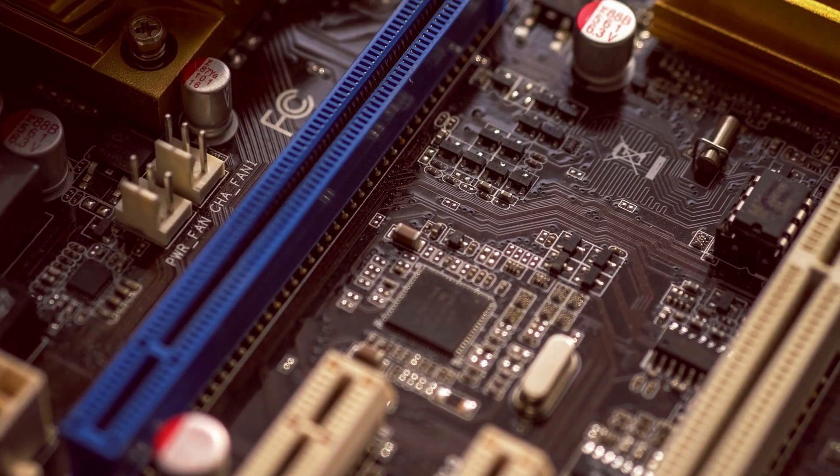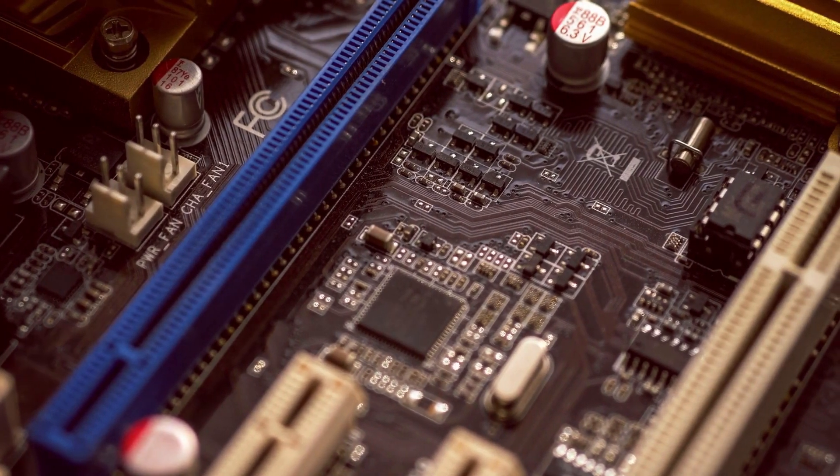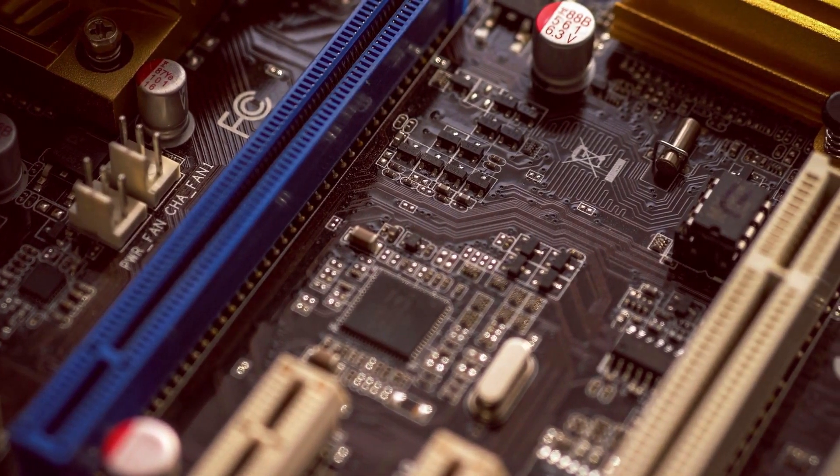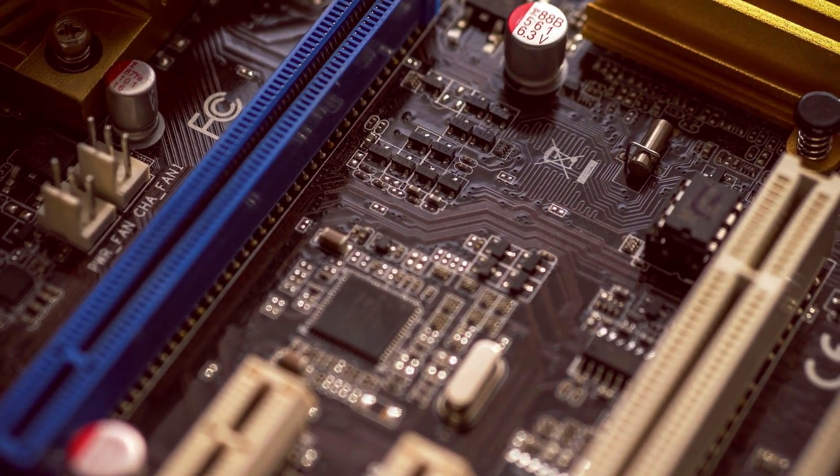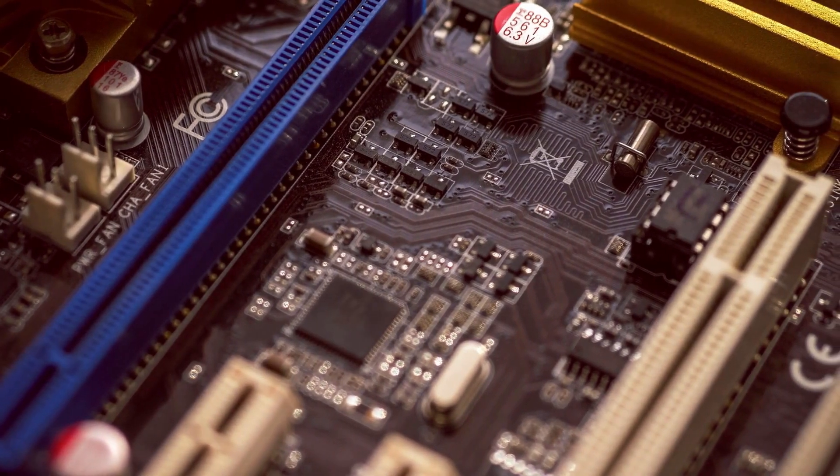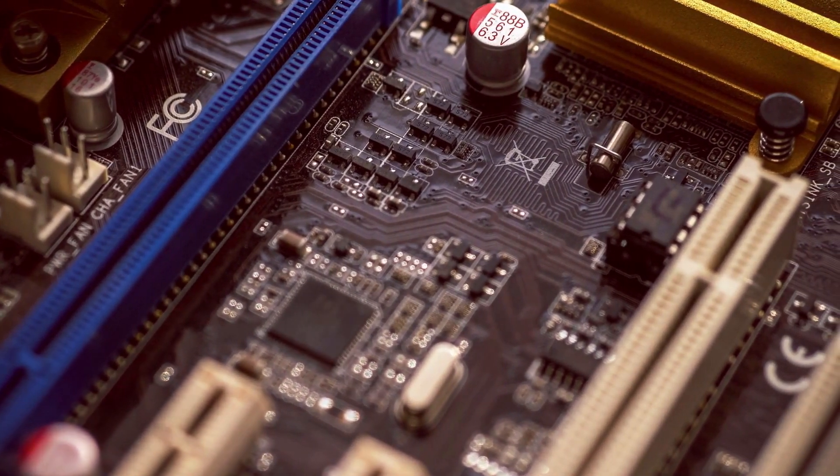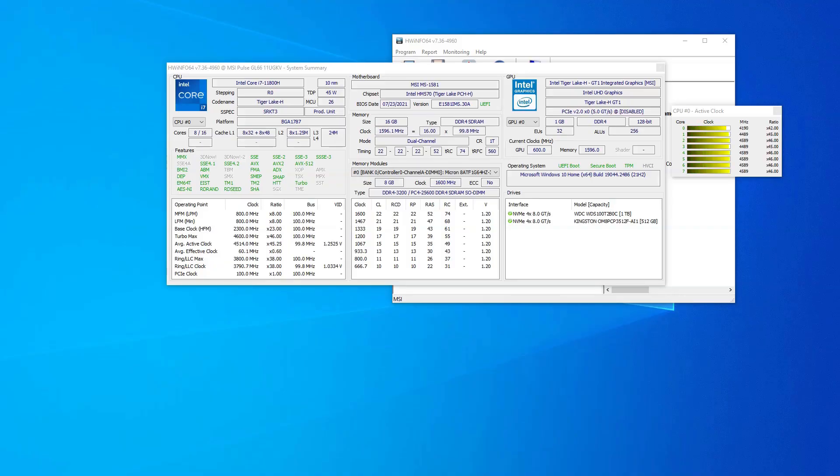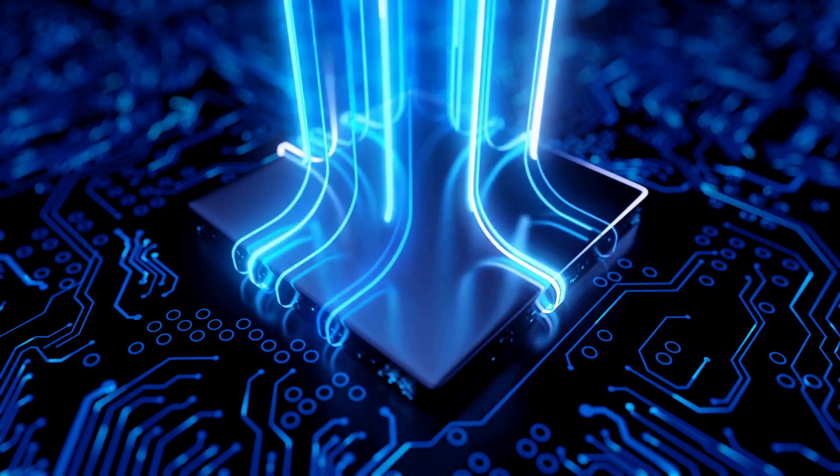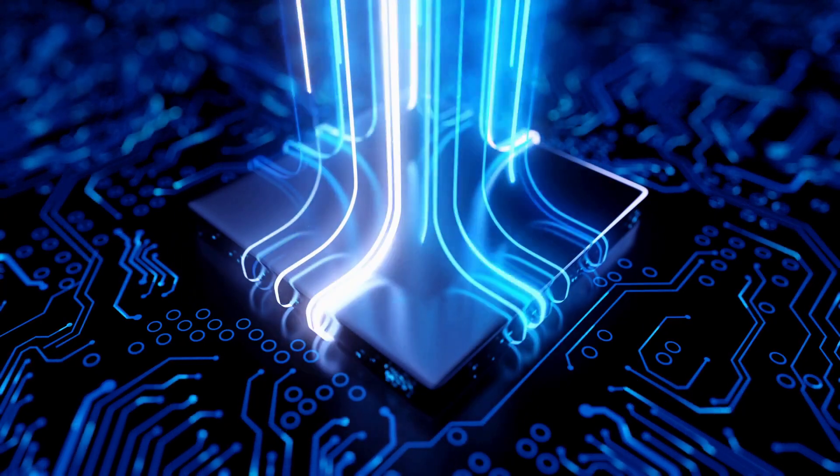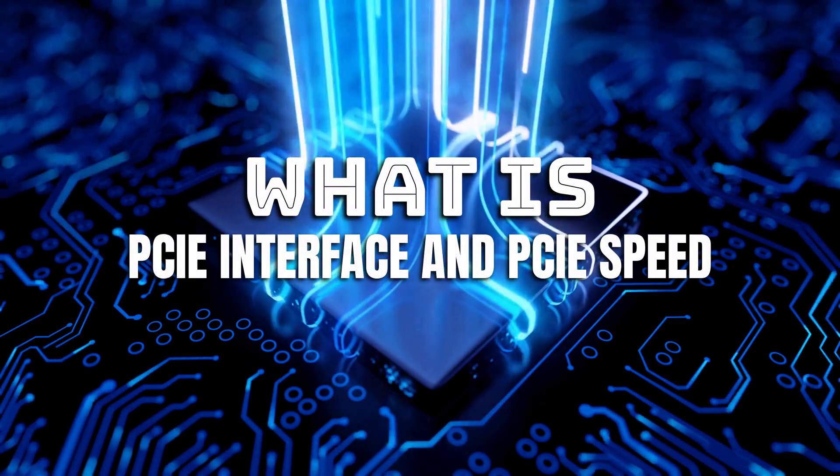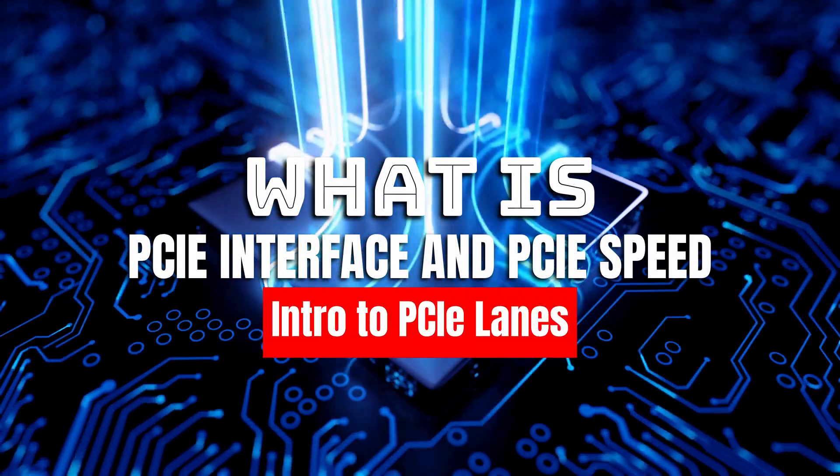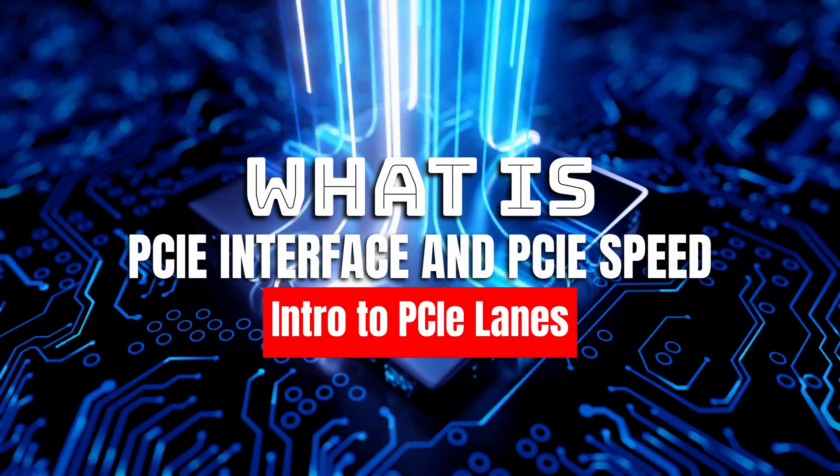A lower PCIe speed of a device either means you have connected the device into a wrong slot or you have mismatched the device and the motherboard's PCIe version. But before we use this utility to figure out the PCIe speed of the connected devices, it is important to get a brief glimpse into the PCIe interface and what the PCIe speeds entail.